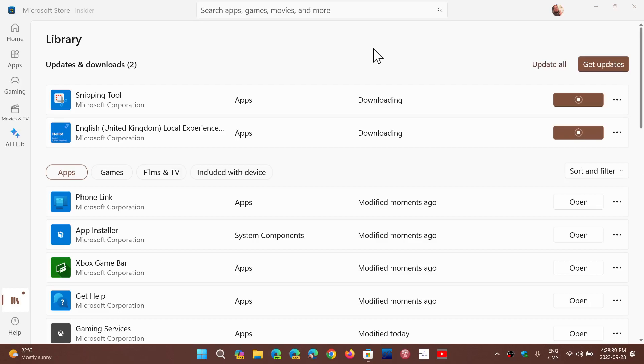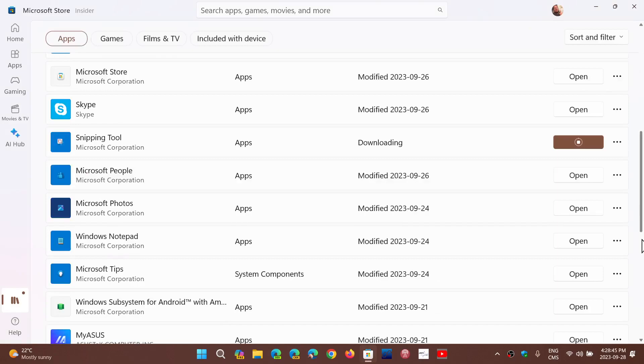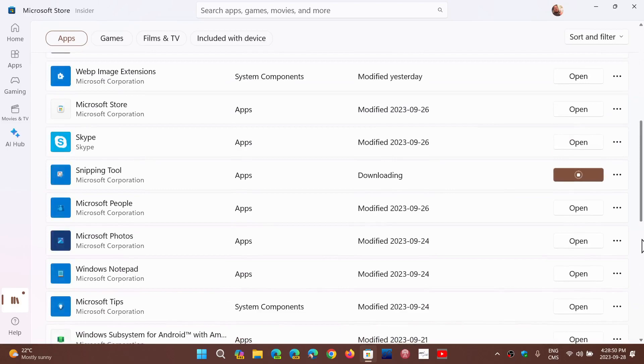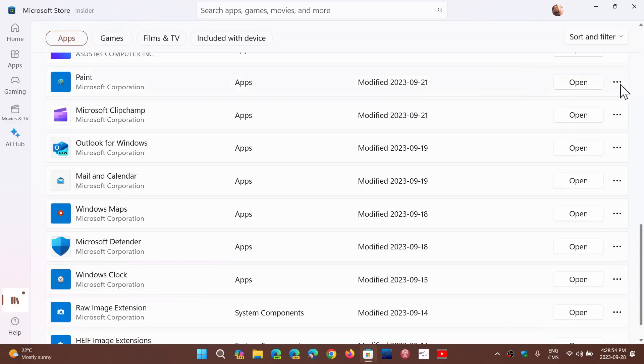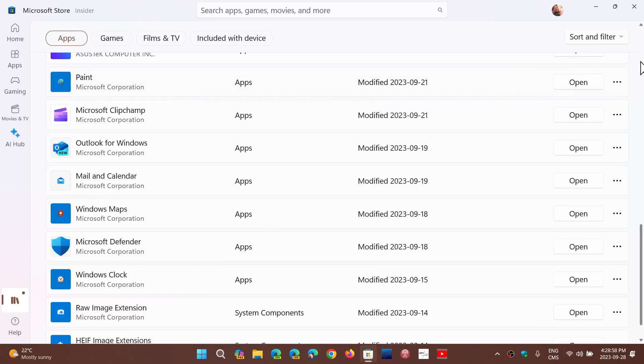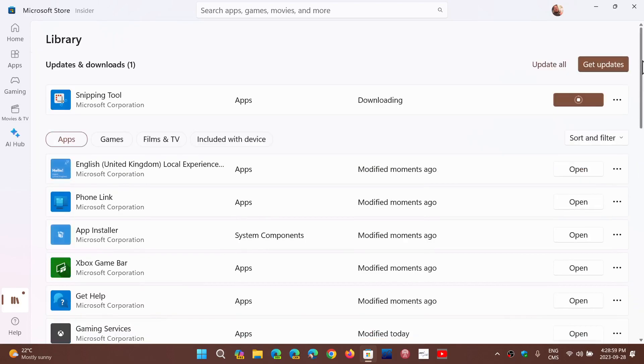But remember that if you don't have the background removal, stuff like that, it is coming through the store updates. So you got to get your updates in the store, and these updates with the different apps that have new features will get some of those new features.